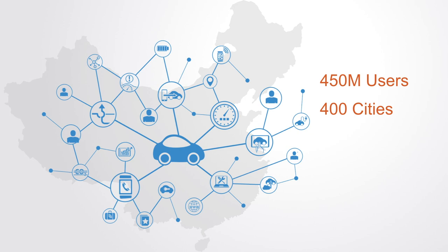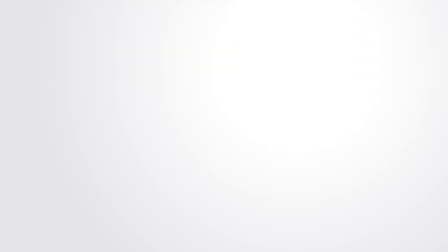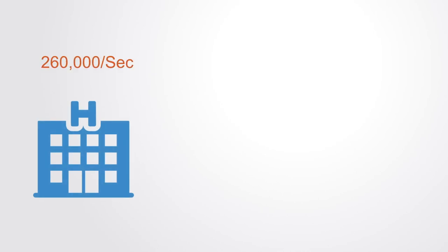Every day, Didi's platform generates over 70 terabytes worth of data, processes more than 20 billion routing requests, and produces over 15 billion location points. Or, for example, a typical 20-bed intensive care unit generates an estimated 260,000 data points a second.